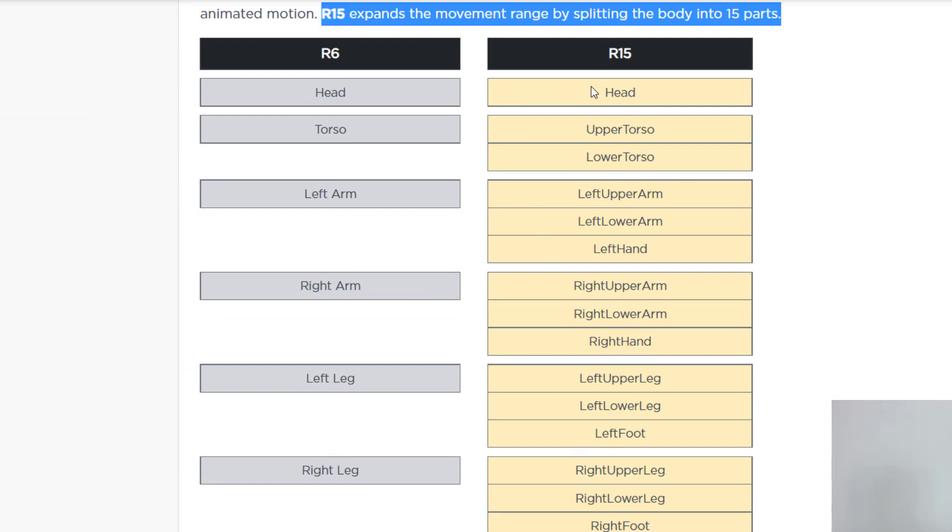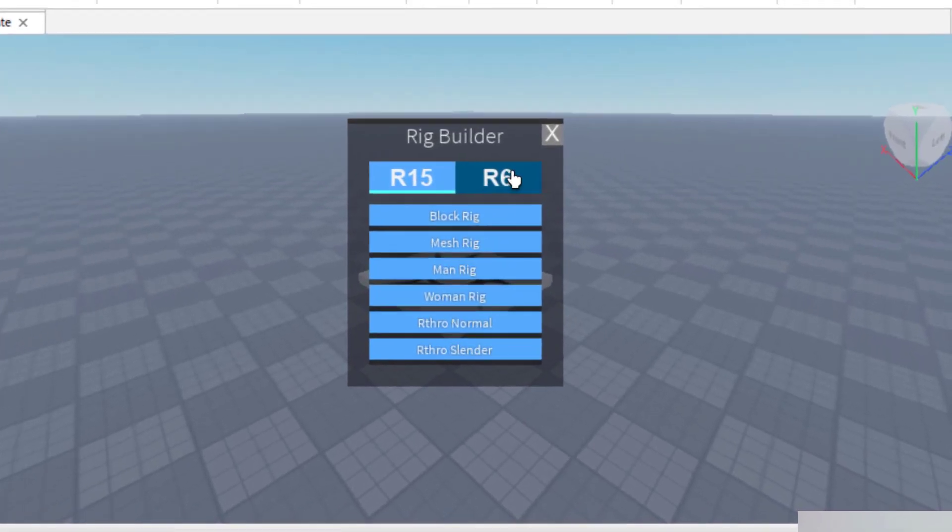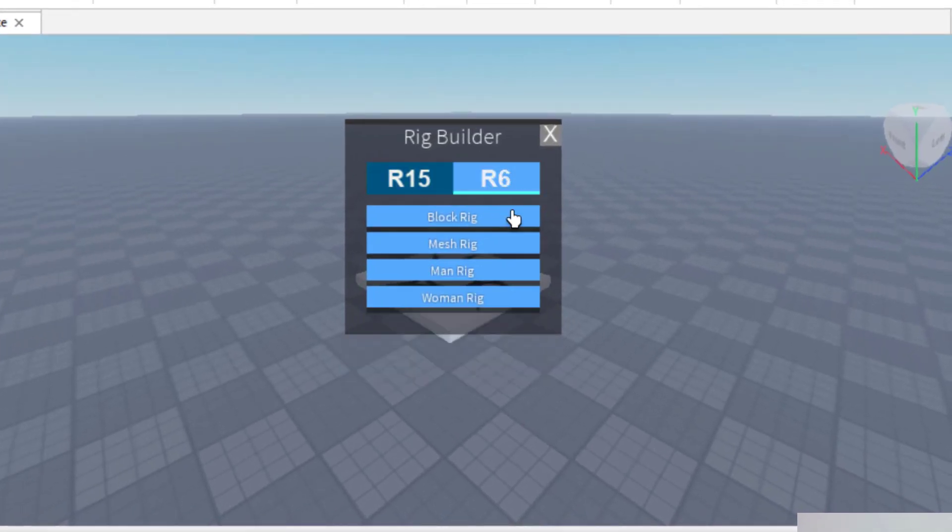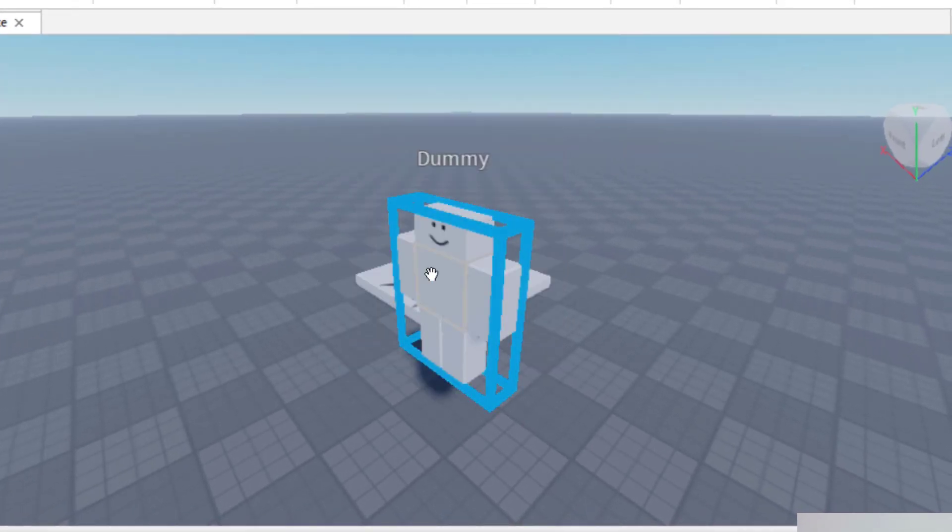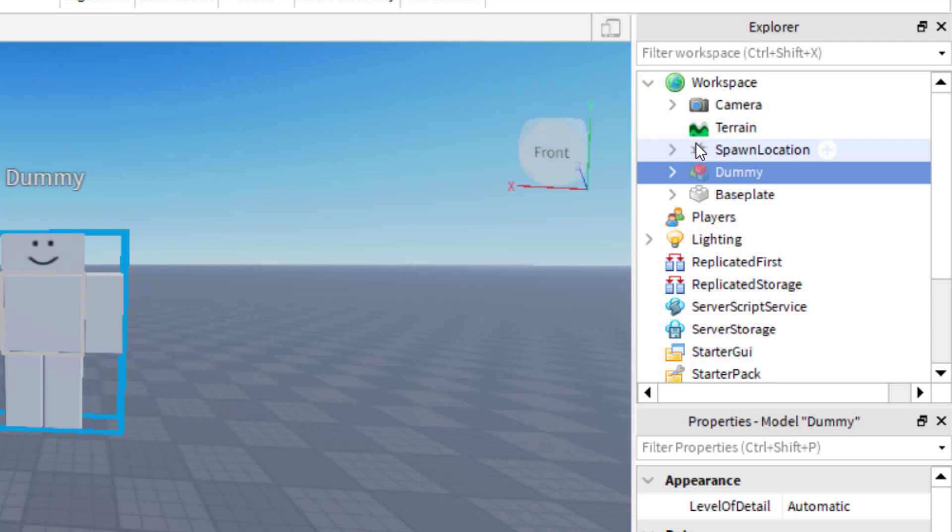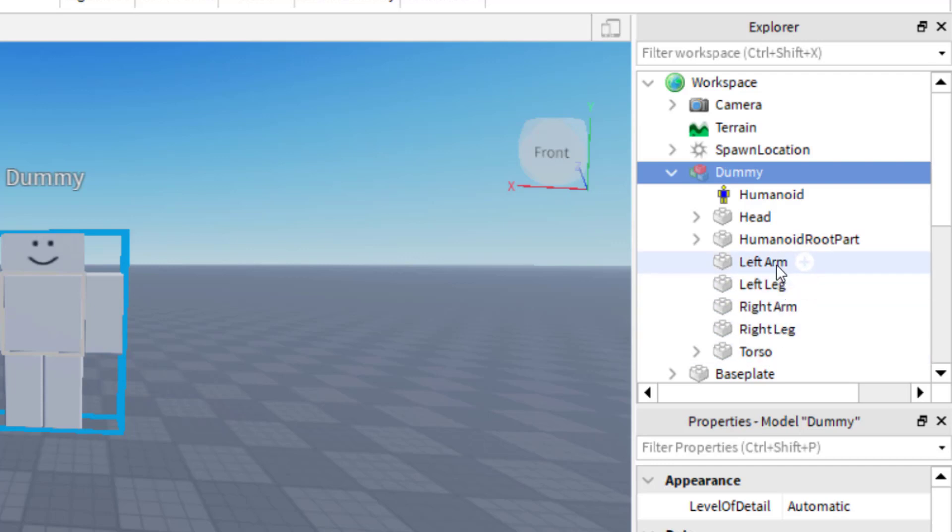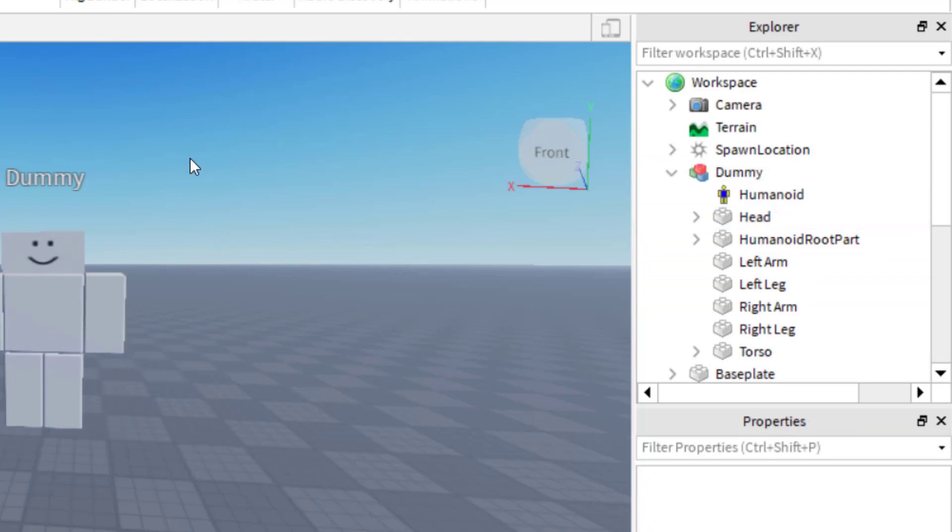Let's go into the rig builder and show that in more detail. I'm in the rig builder. Let's say I go with an R6. I'm just going to do a block rig. And now, if I go to the right-hand side on the Explorer, you can see what they mean with the construction. I'm going to drop down the arrow, and you can see I have a head, a left arm, a left leg, right arm, right leg, and torso. And those are the six parts. One, two, three, four, five, six. That's the R6.